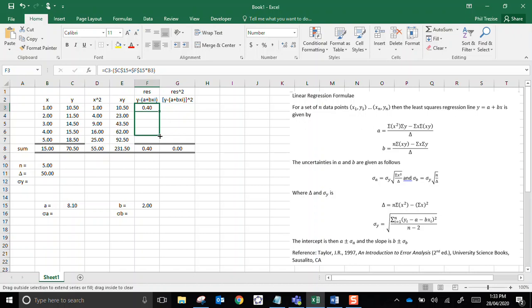That tells me that this measured y value of 10.5 is 0.4 units higher than where the trend line would be. So I'll copy them down, and not surprisingly, the residual sum is zero, because if we have a regression line doing its job, there will be an equal number of data points above and below. So that's a good sign there.